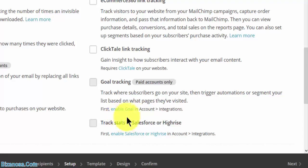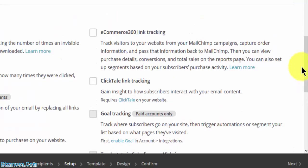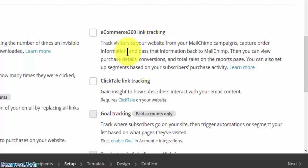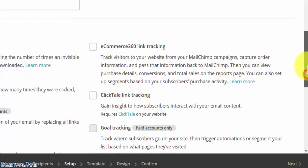If you're using Salesforce, you can integrate Salesforce or HiRise with your Mailchimp account. If you have e-commerce tracking that you'd like to do on your campaign, go ahead, click on that. See how they interact with your email.